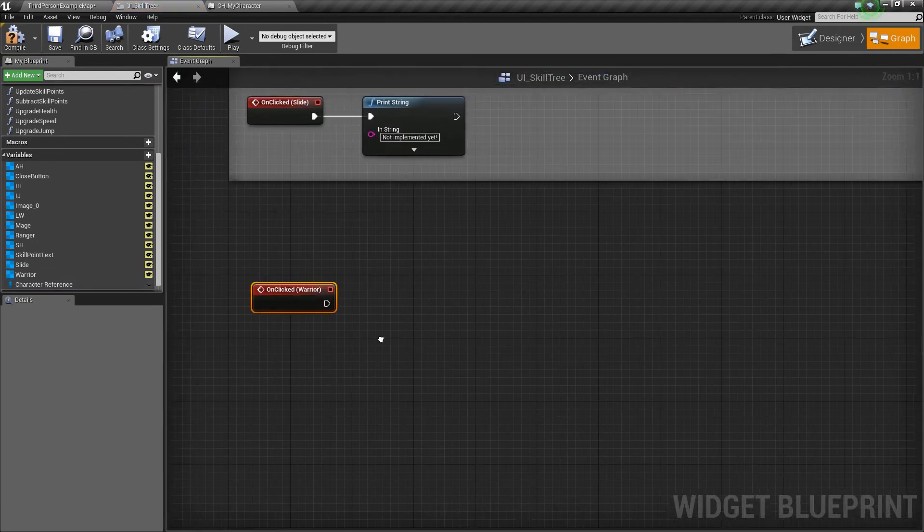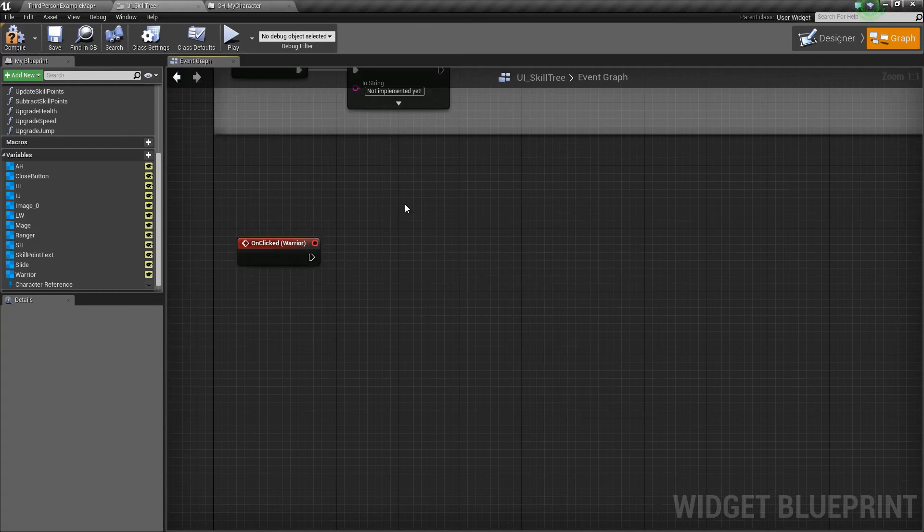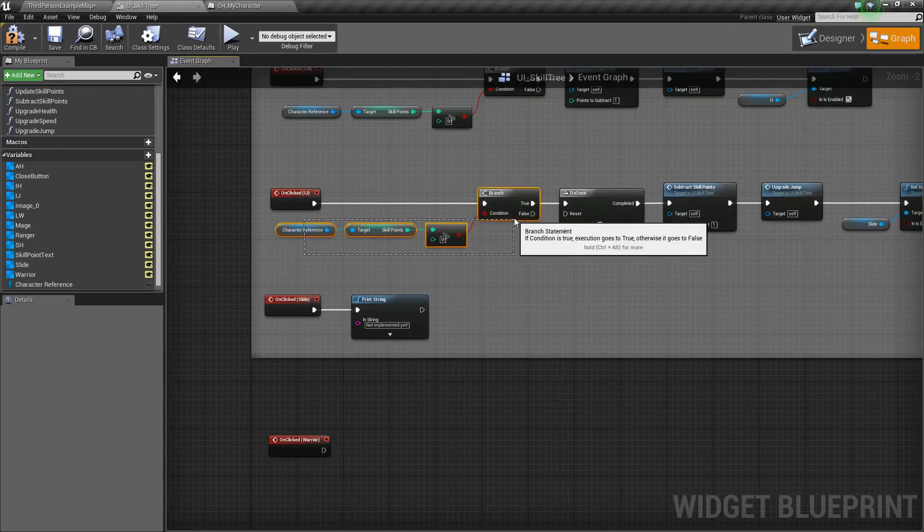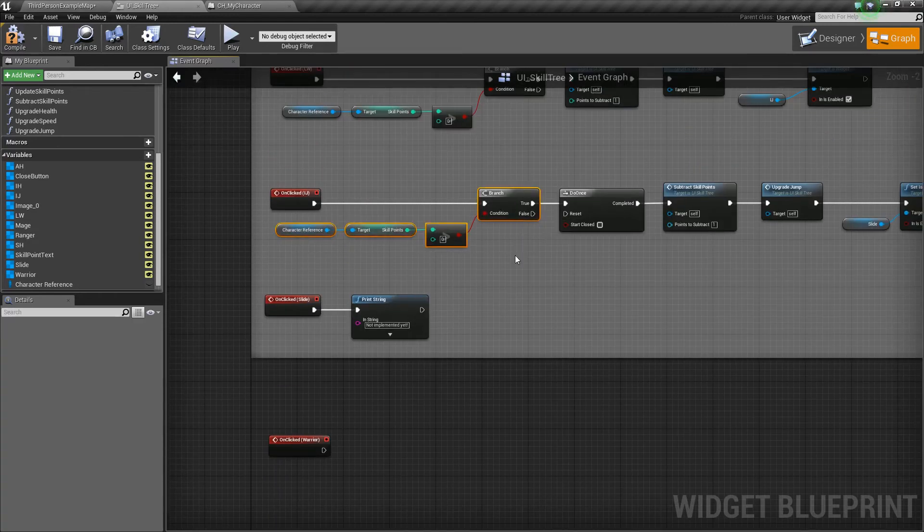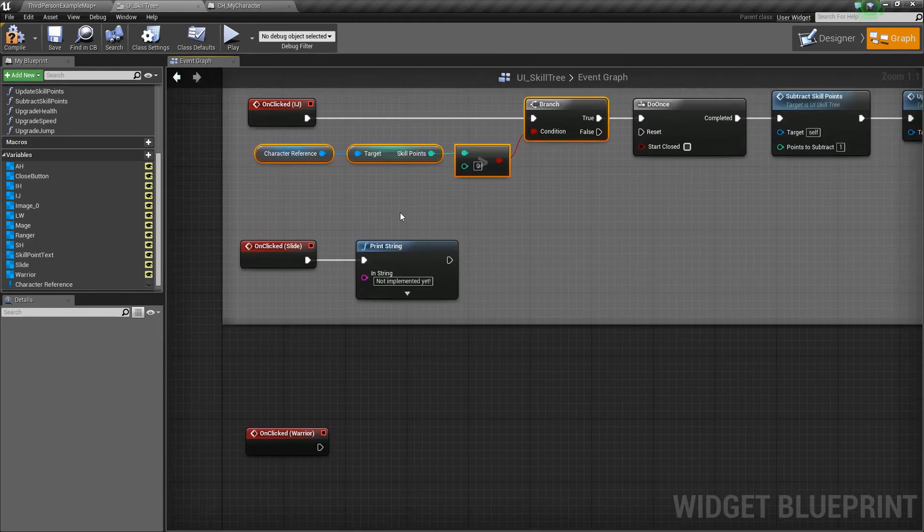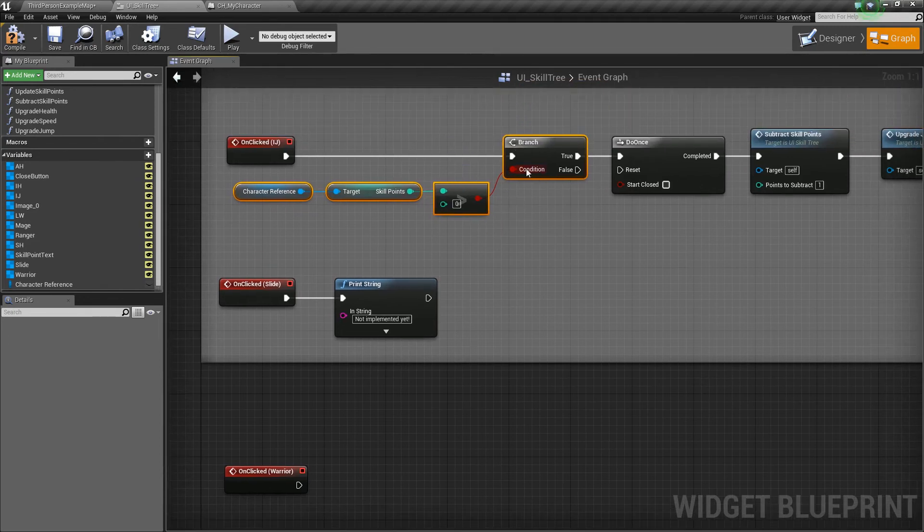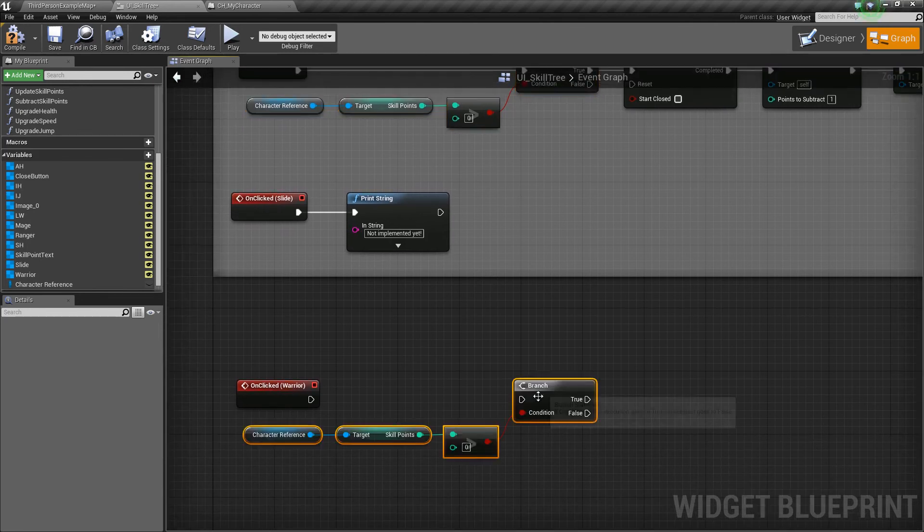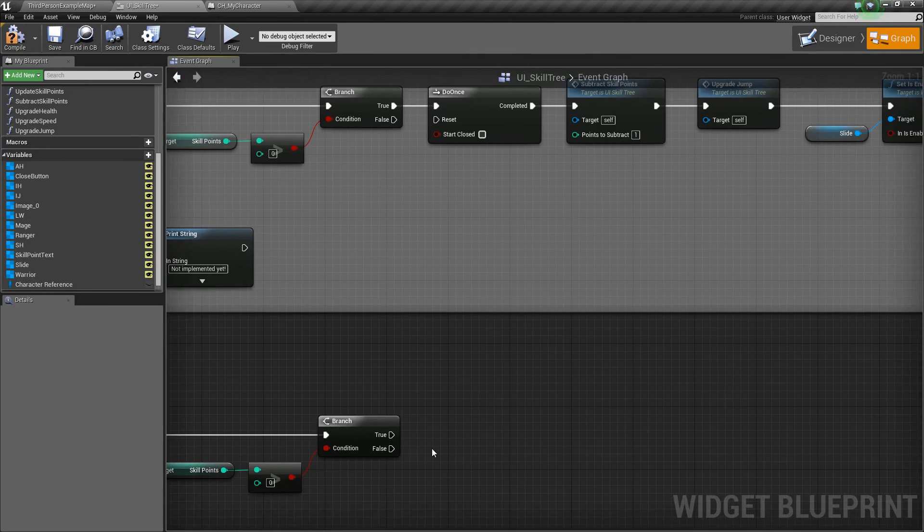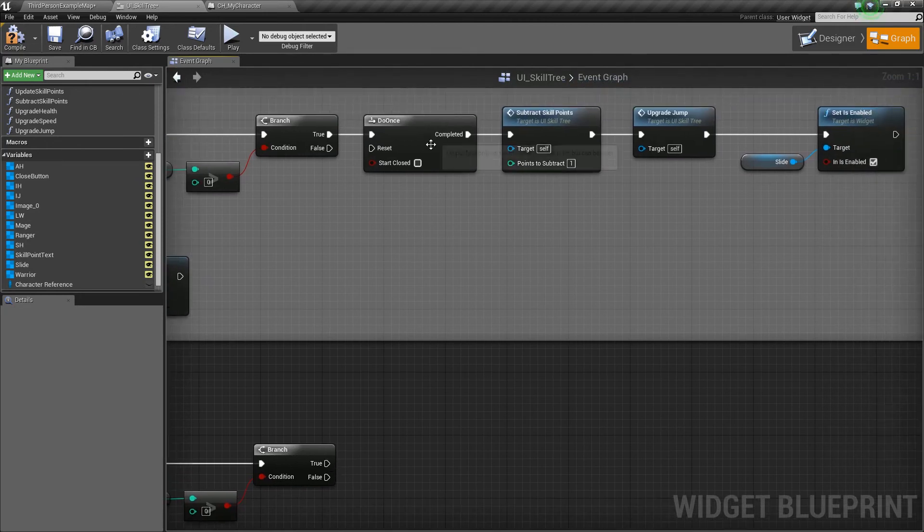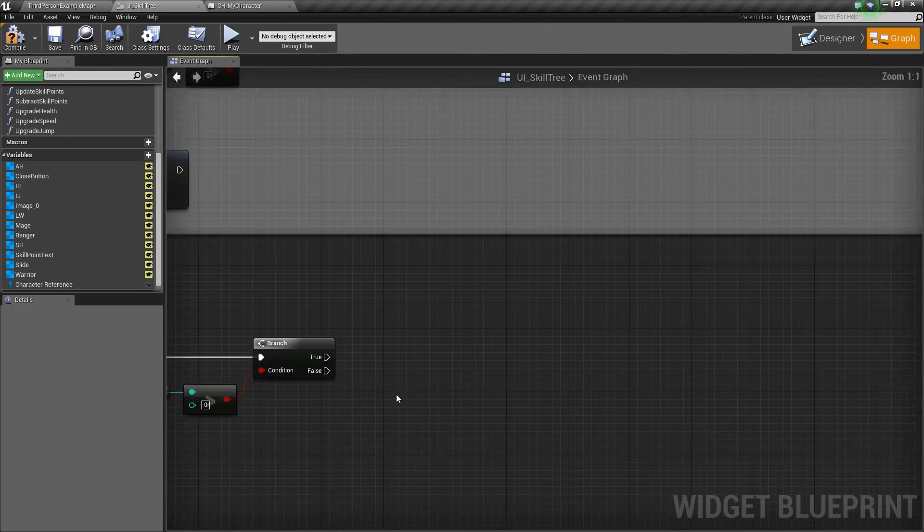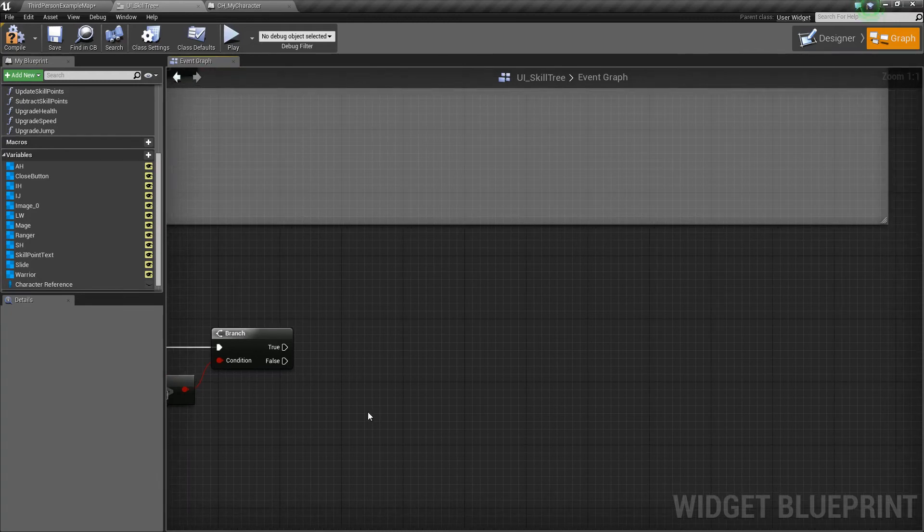We're going to drag off and do something. So first, let's get this functionality. Let's check. And again, just to reiterate, this is checking if we have enough skill points, or if we have more than zero skill points. Because if we do, then we can have the ability. So, control W to duplicate that. Hook it up like so. And then off of true, we're not going to do a do once because we'll allow the player to increase their damage more than one time.